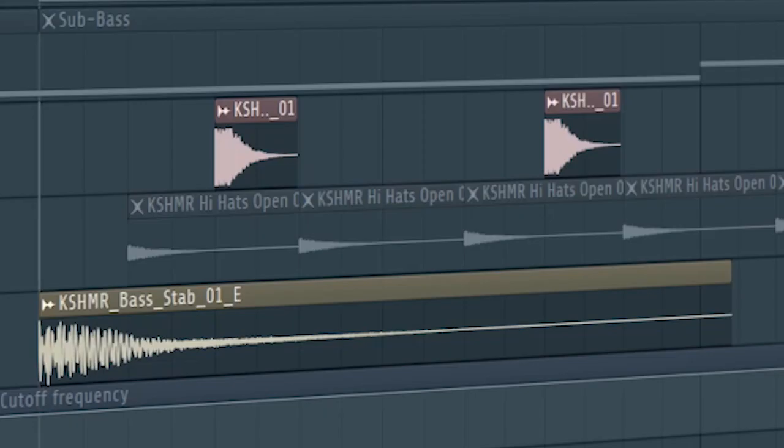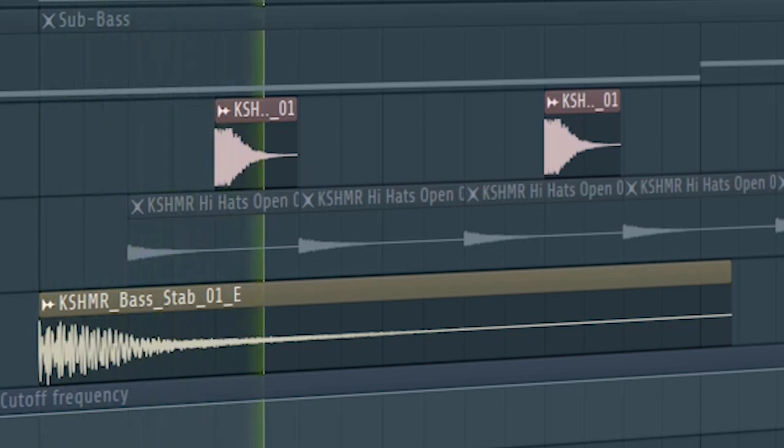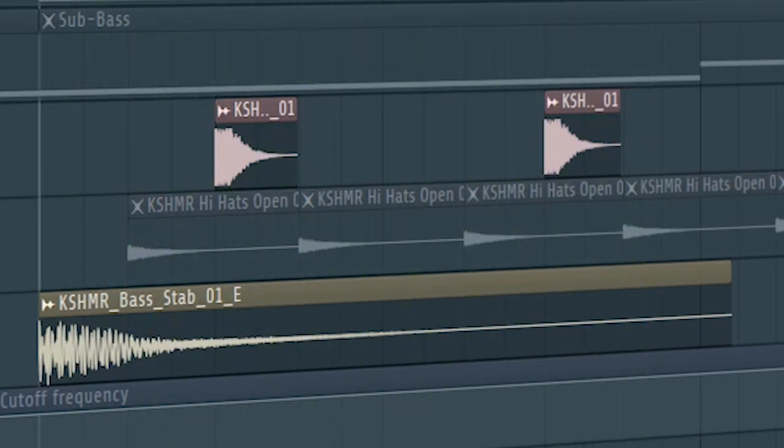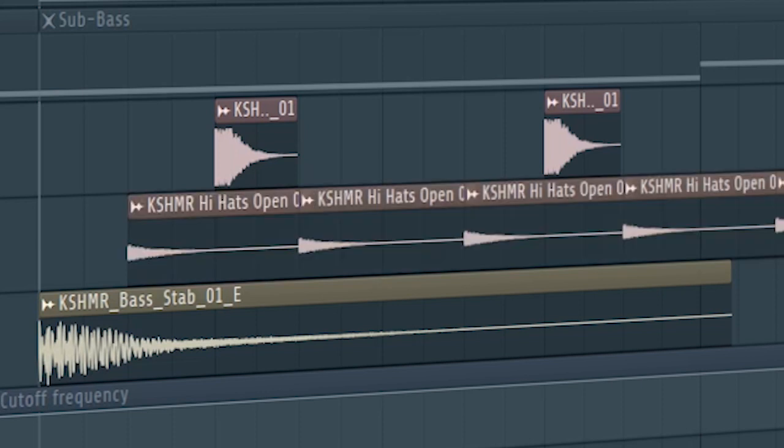Add the second part of the drop. Add some more claps. And some high-hats.